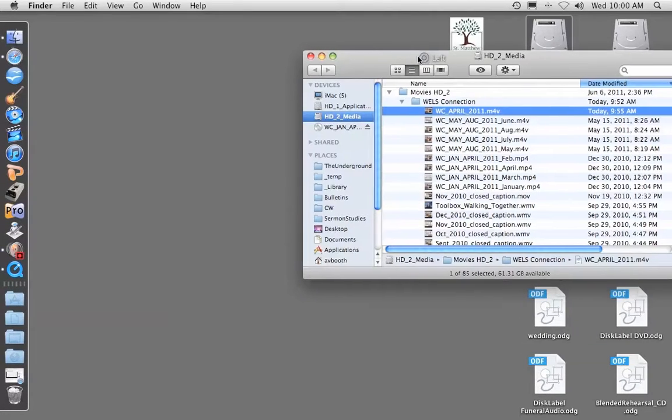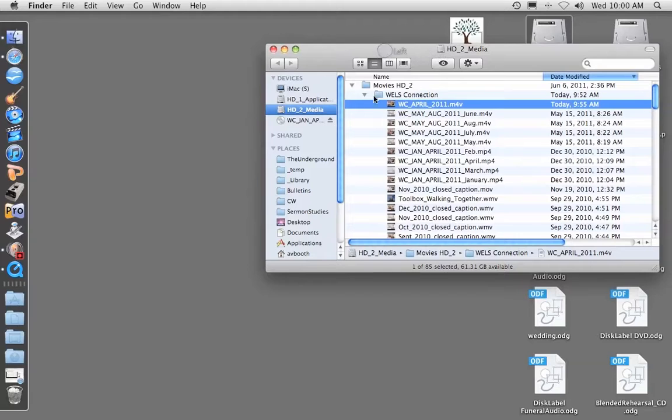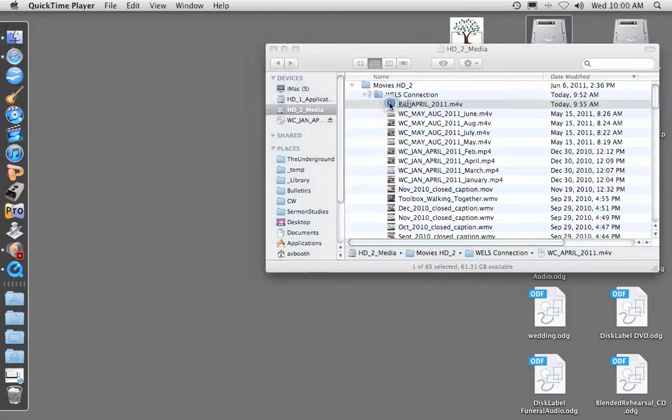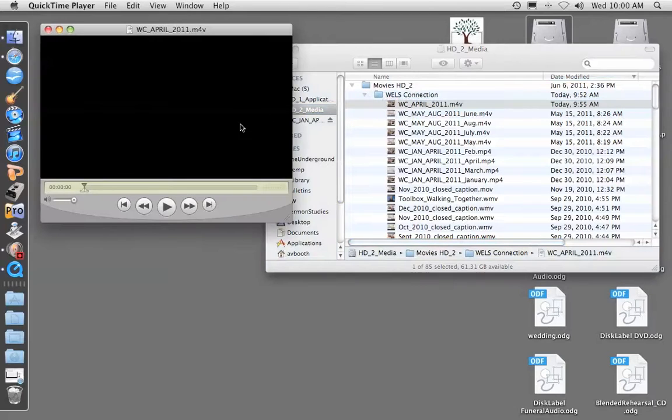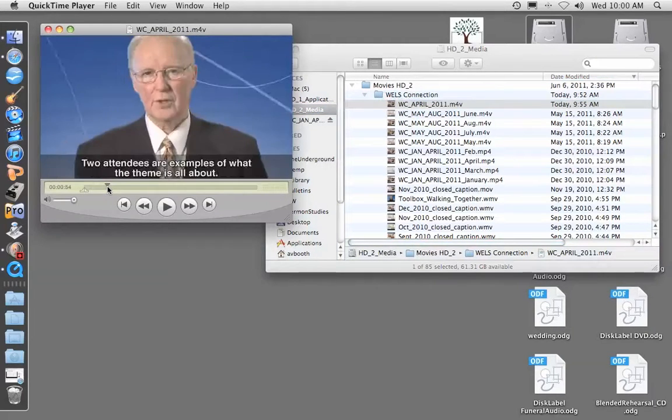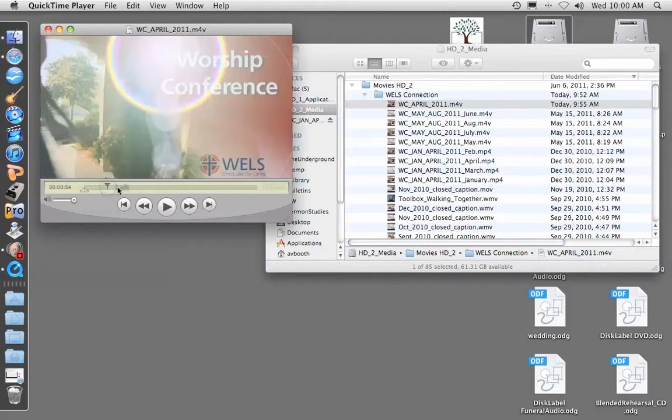We go to where that was stored, which is in Movies Wells Connection, and there it is, April 1. If we open it up, we can see it. There it goes. So it's all there.